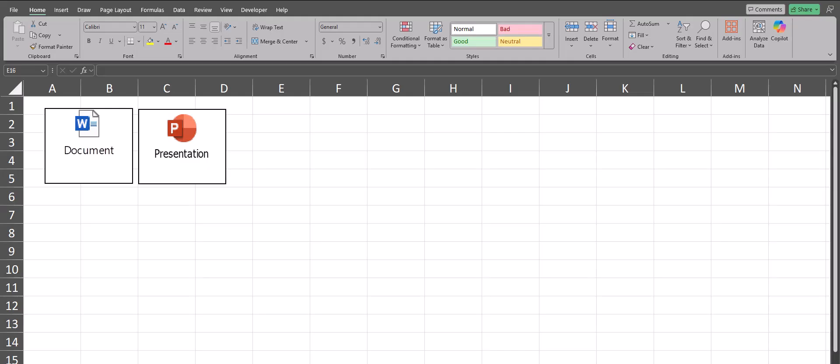Hello team and welcome to today's Excel video where we are going to take a look at how to insert documents into your Excel spreadsheets. Let's jump in.